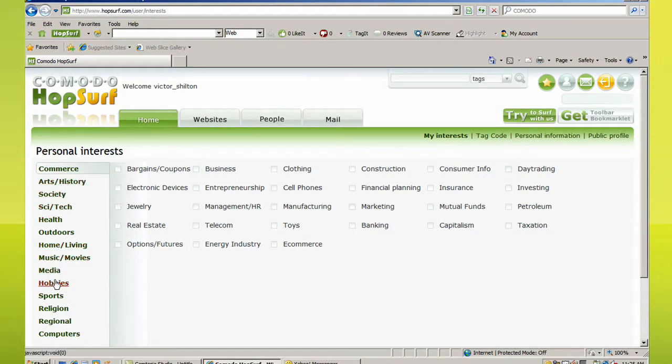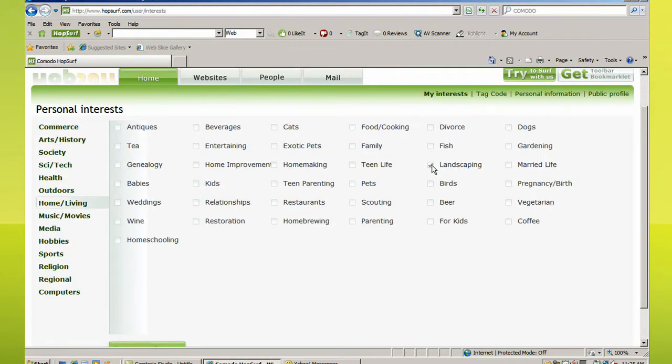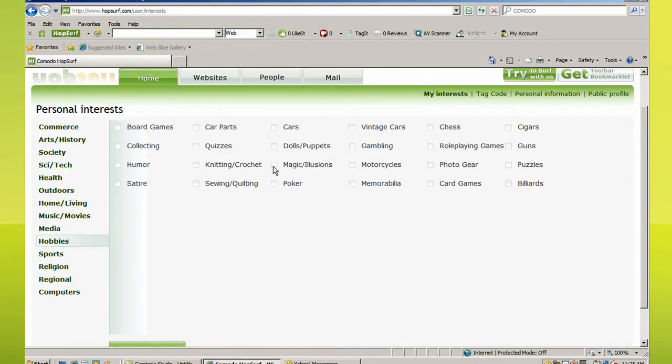Let Hopsurf know about a few of your interests. For example, I enjoy reading about petroleum, landscaping, and magical illusions.